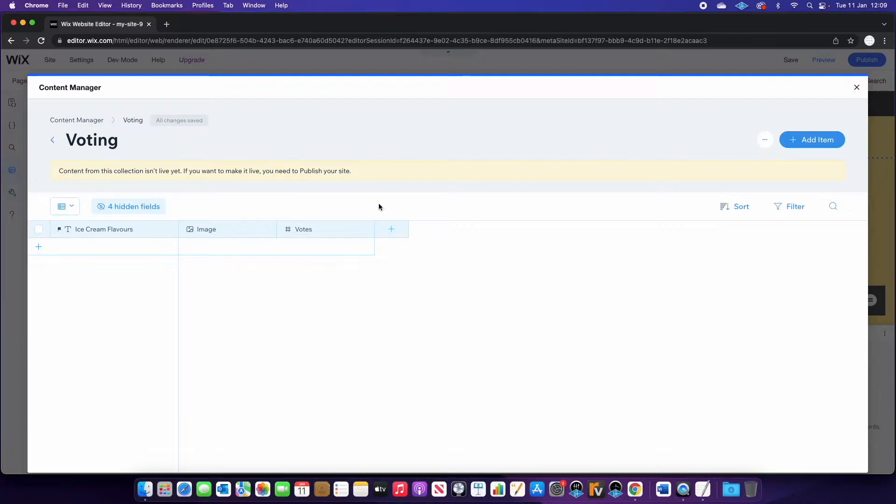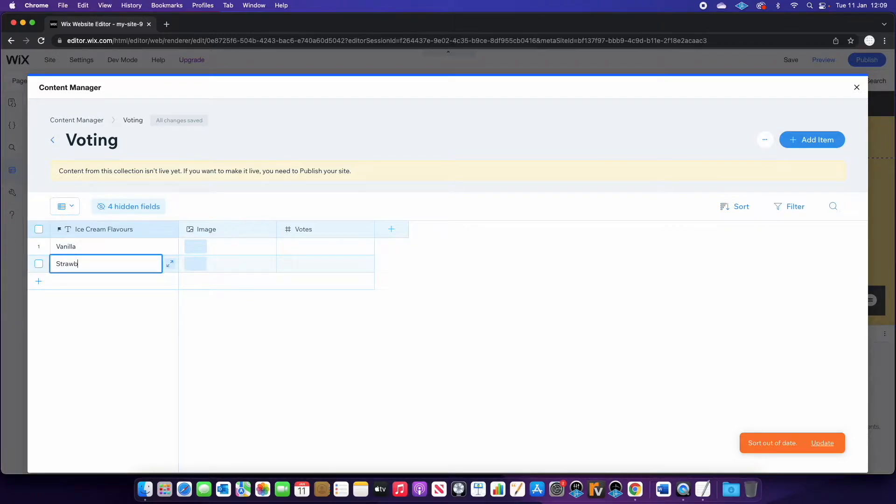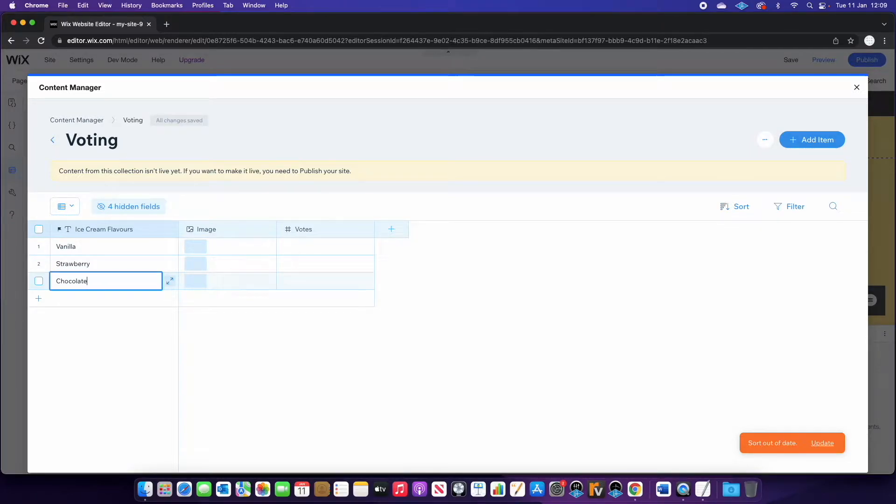Okay, so once you're at this point, we can create our different flavors. So I'm going to put vanilla, strawberry, and chocolate. And I'm just going to find some images.